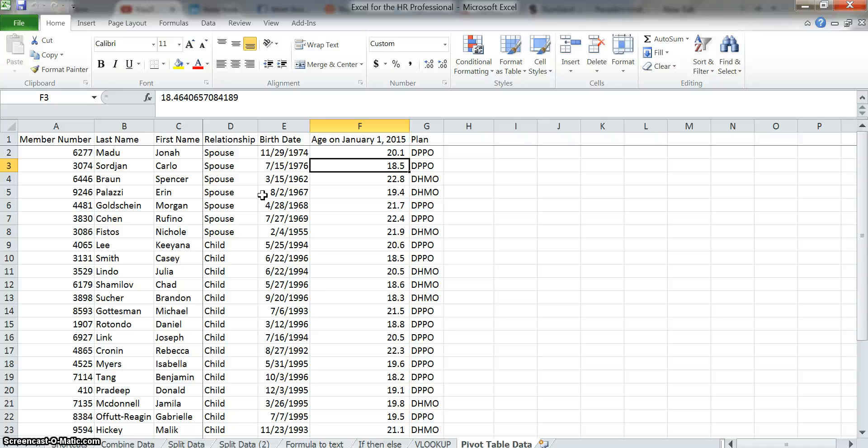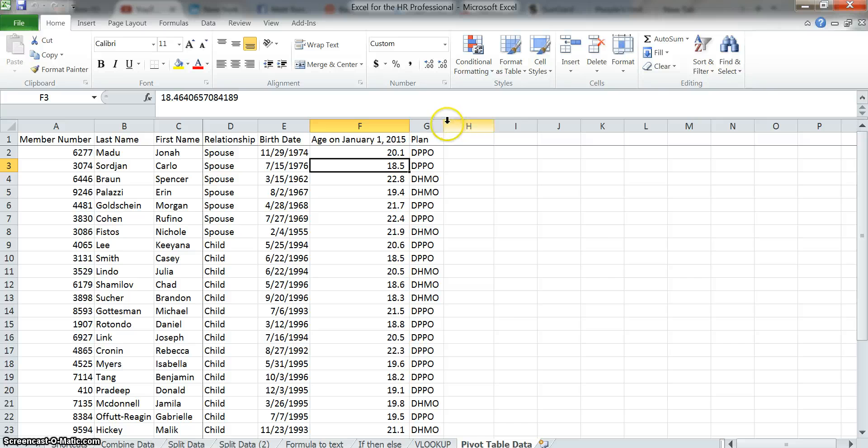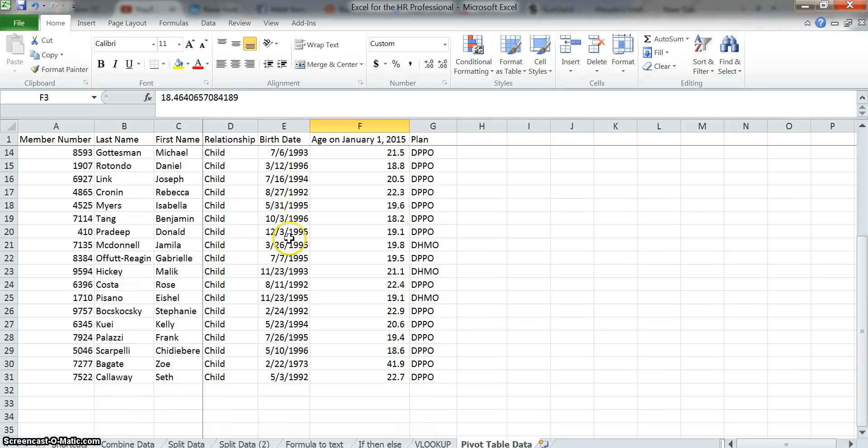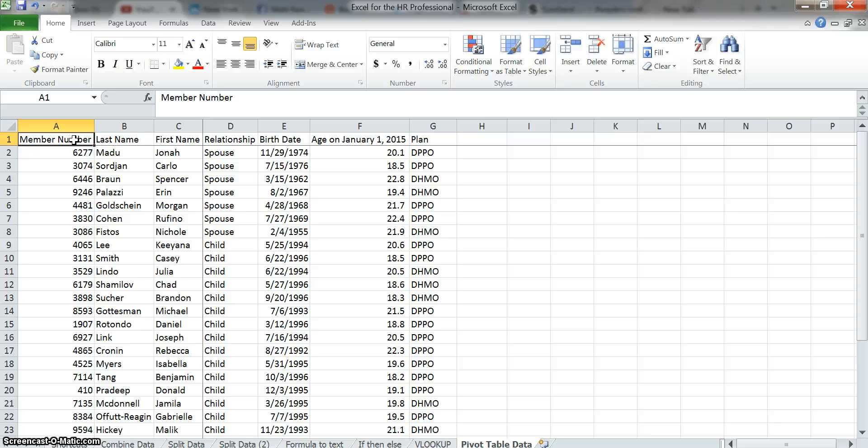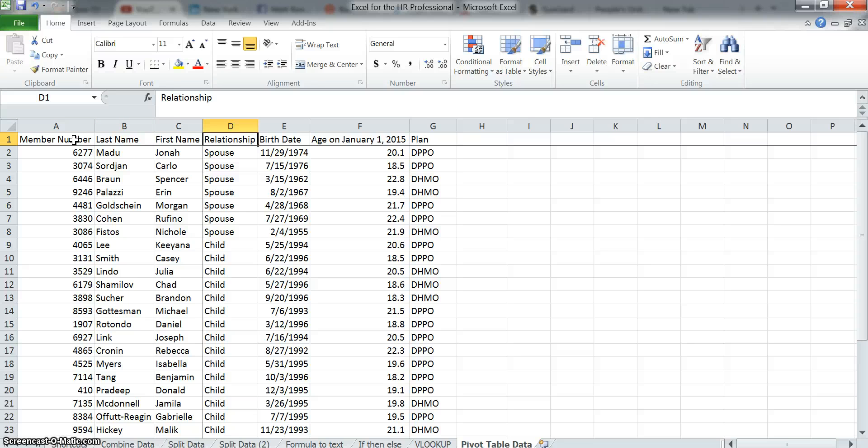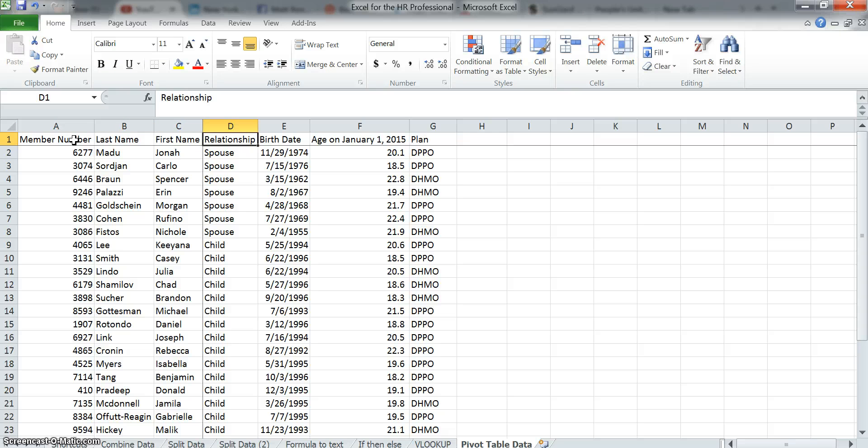So let's kind of get started on pivot tables to see what we can do. I took some basic data and put it in a table here. This is a sort of a file that I put together representing basic demographic employee data table on our dental plan. This is not specific data, so I just made up this information, but what you can see here is member number, last name, first name, relationship, birth date, age, and also the plan that they're in. There's only about 30 lines of data here, so it's not a lot, but imagine you're doing this for thousands of lines of data.